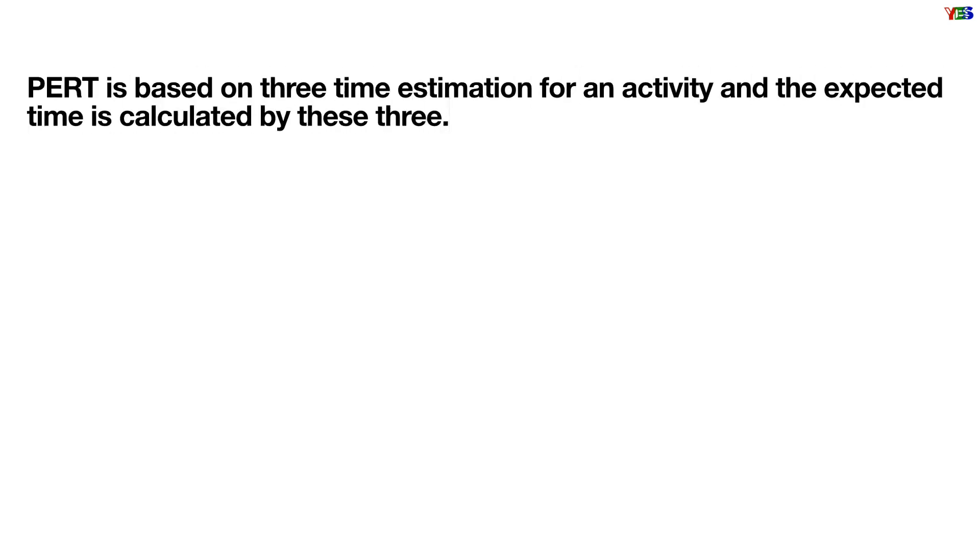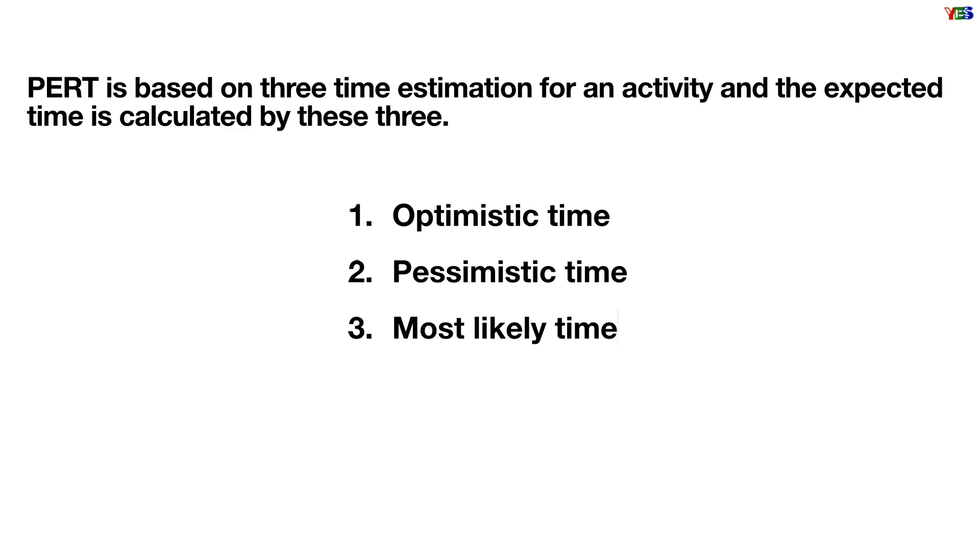PERT is based on three time estimations for an activity, and the expected time is calculated by these three: optimistic time, pessimistic time, and most likely time. Let us know one by one.